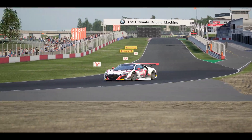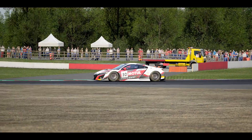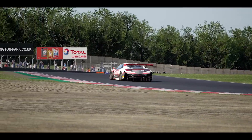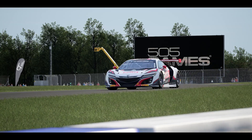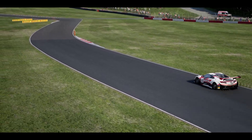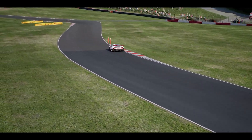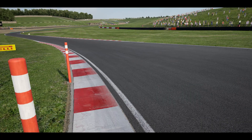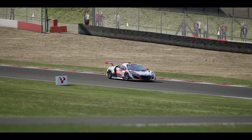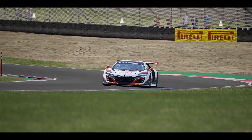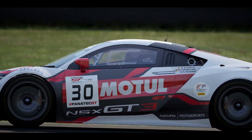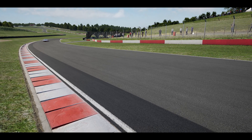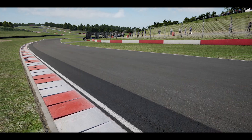Hey, what is up guys and welcome back to the channel. I'm going to speak about something a little bit different today thanks to the guys over at RaceLogic who provided me with their V-Box Sim. Now what is the V-Box Sim? Essentially it's a data logger. If you've watched any kind of motorsport you've probably seen a little blue box on the onboard of vehicles — that is essentially what the V-Box Sim is, but for sim racing games.